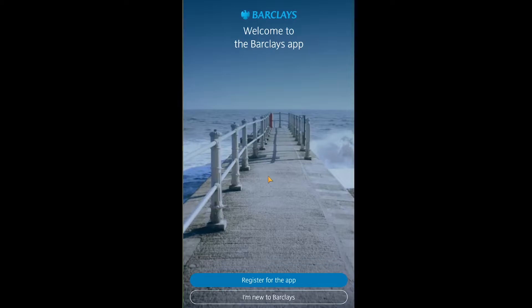After you download the Barclays app, it's going to open up like this. At first it's going to ask you to allow access to your phone number and other permissions — you need to accept all of those, otherwise you can't proceed to the next step.